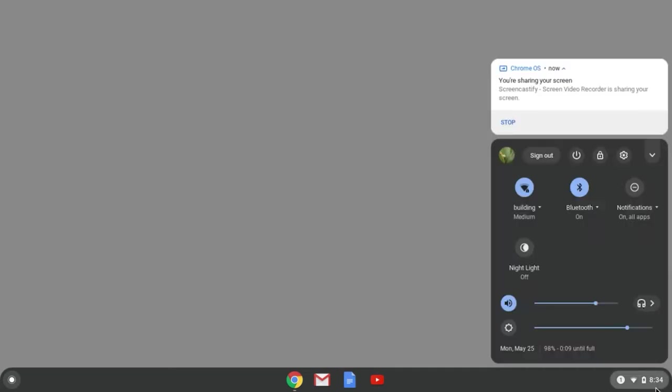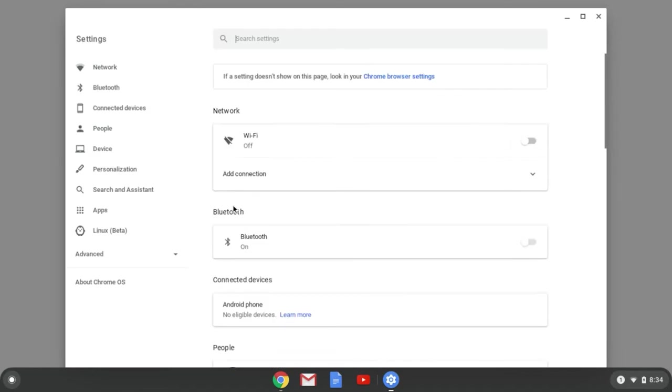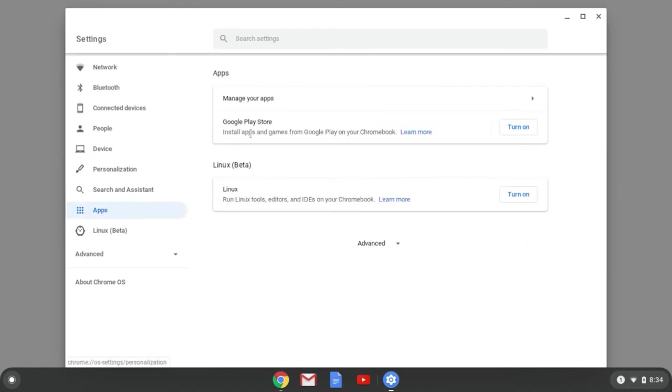To install this version, go to Settings, find Apps, and check to see if the Google Play Store is installed.